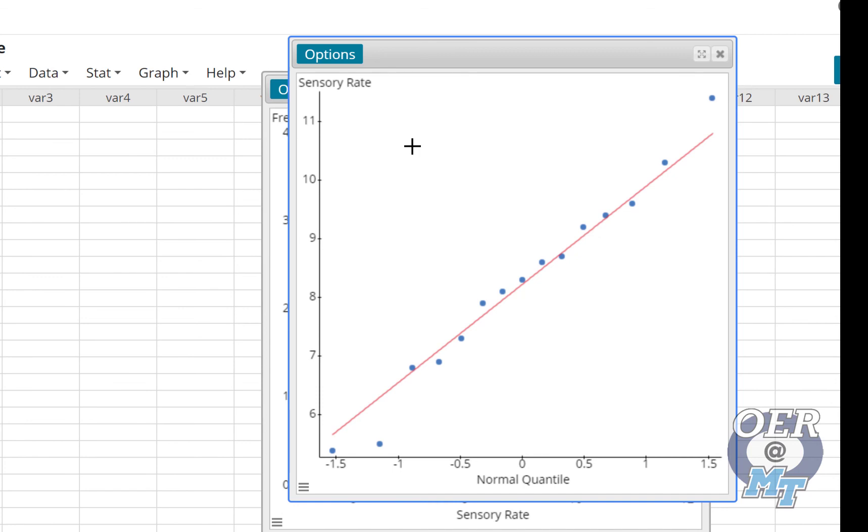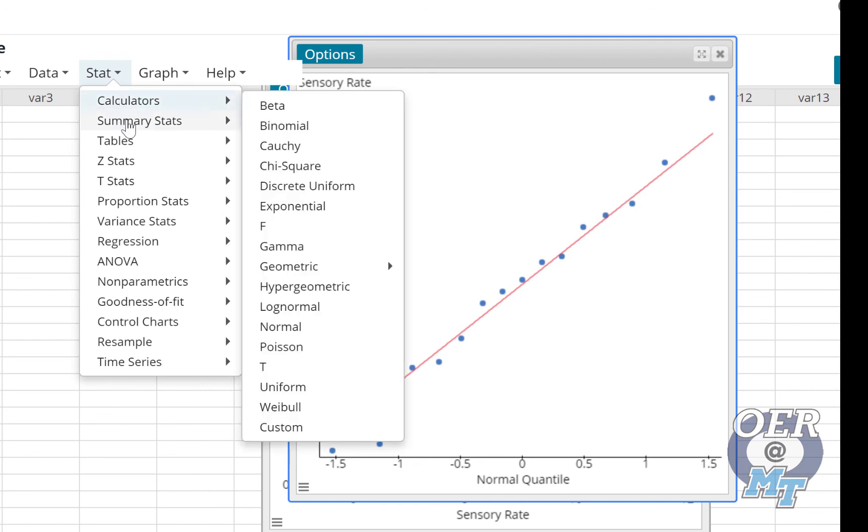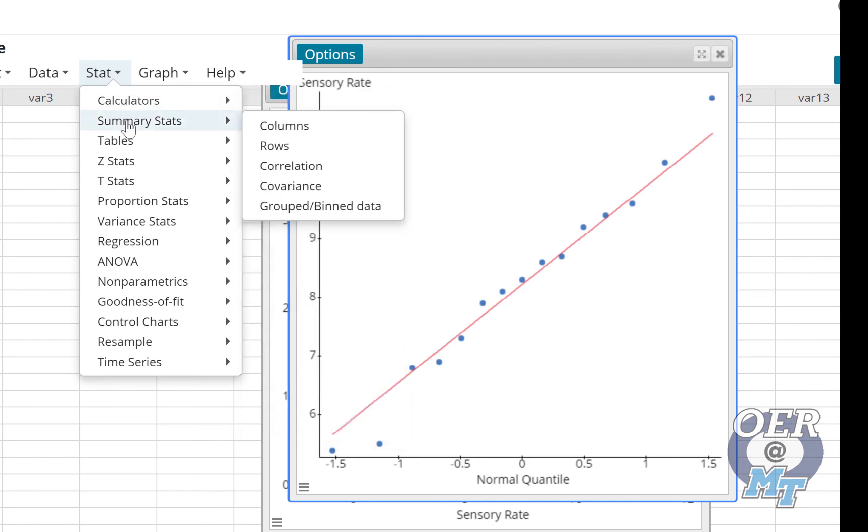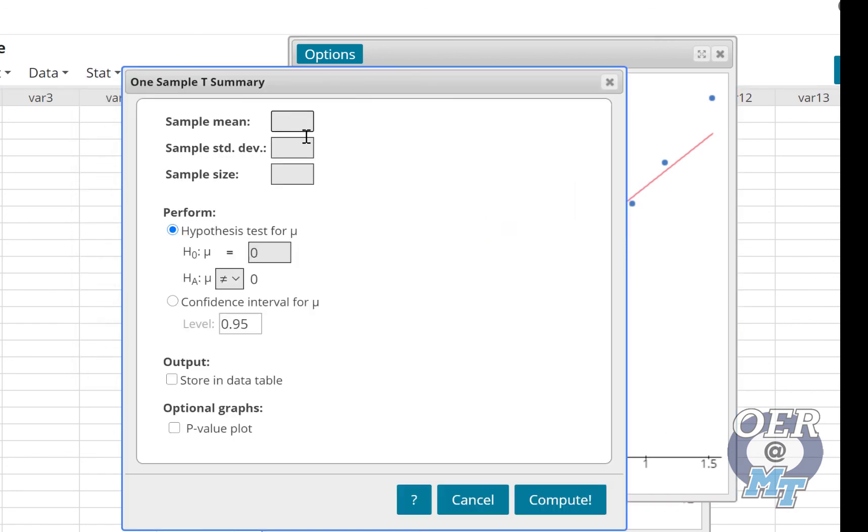Another way these T intervals are often presented is they go ahead and give you the summary data. So if they went ahead and gave you how many subjects there were, what the sample mean was, and sample standard deviation, you go to T Stats, one sample, and then you select with summary. And you just put in the sample mean, the sample standard deviation, and the sample size, select confidence interval, and press Compute.